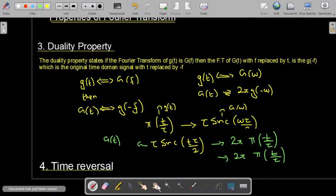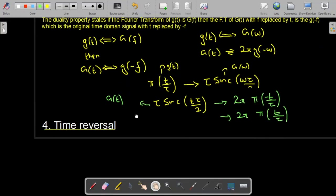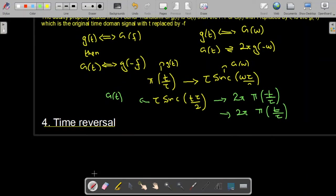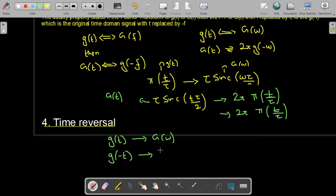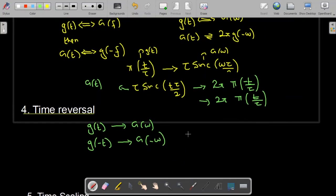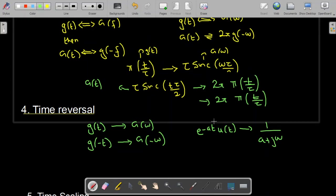Next is the time reversal property. According to this property, if we have a signal g(t) whose Fourier transform is G(ω), and if we time-reverse the signal to get g(−t), then its Fourier transform will be equal to G(−ω). We can demonstrate this with an example: the Fourier transform of e^(−at)u(t) is 1/(a + jω). This is our g(t) and G(ω).